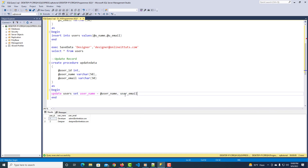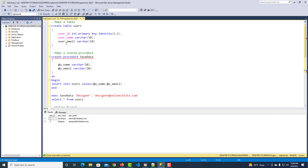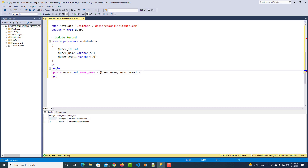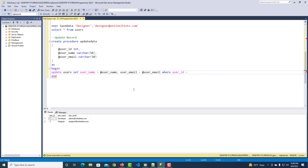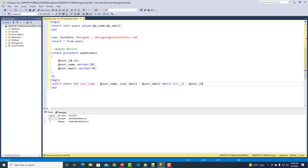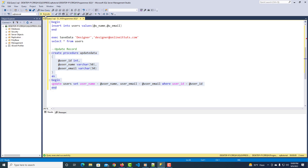Inside the procedure use an UPDATE query: UPDATE users SET user_name = @user_name, user_email = @user_email WHERE user_id = @user_id. The first part is your table column name, and you assign the stored procedure parameter value. When you run the stored procedure it will update your database column values. Select it and execute.